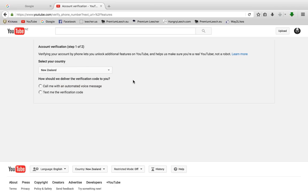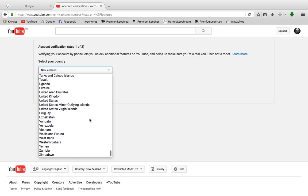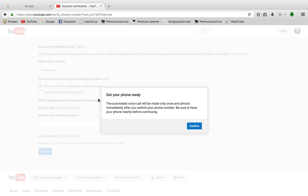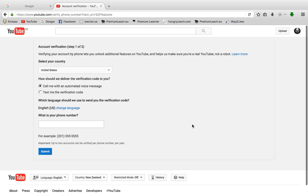If it doesn't, leave a comment below where it takes you and I'll help you as soon as possible. This will give you the location you're living in. You want to put it to the United States and then go Call Me with an automated voice message. Text will not work, so you want to go Call Me and go Confirm.